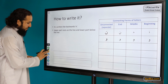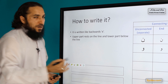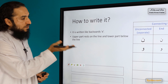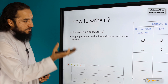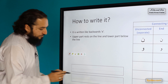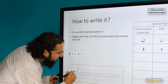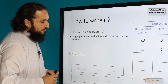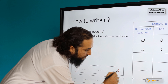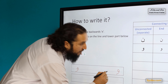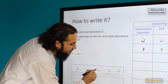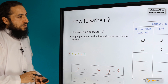To write Waaw: it is written like a backward 'E' in English. The upper part remains on the line and the lower part goes below the line. You start from the top and curve down. Its forms when written at the beginning, middle, and end of a word are slightly different, as you can see.